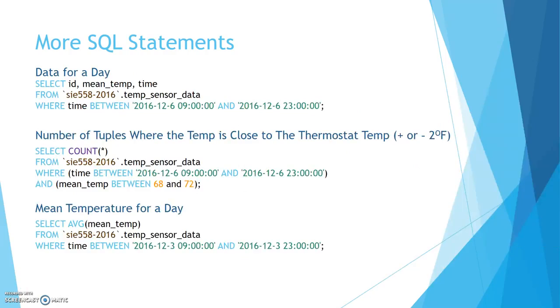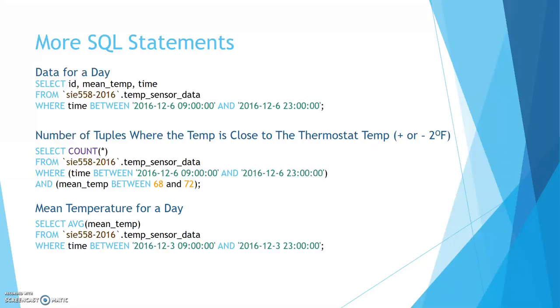So since we stored the data, we can do more transformations on it, pick certain things out just to see what it's looking like. We can get all the data for a day. We can see where the temperature is close to the thermostat's temperature, get a count, look at the percentage, or we can just look at the mean overall.